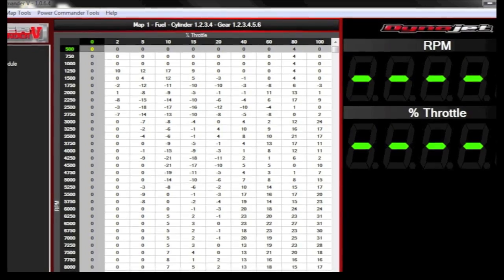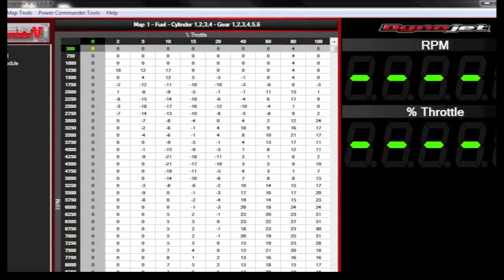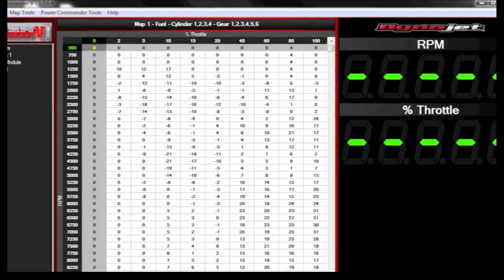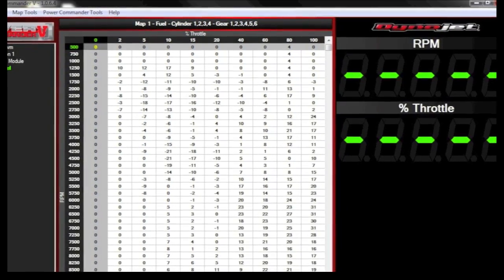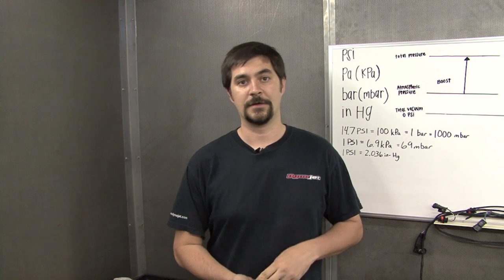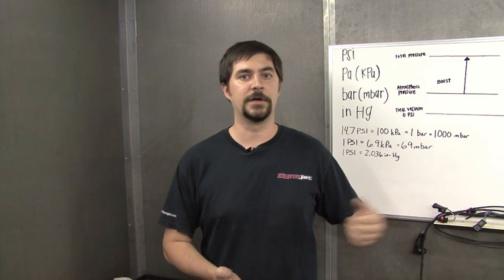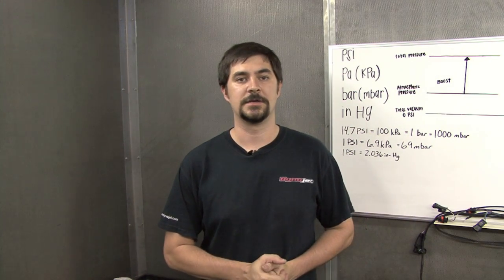For years at Dynojet, we've been using the Power Commander to make adjustments based off of two inputs, RPM and throttle position. For those two inputs, we would output a fuel change.